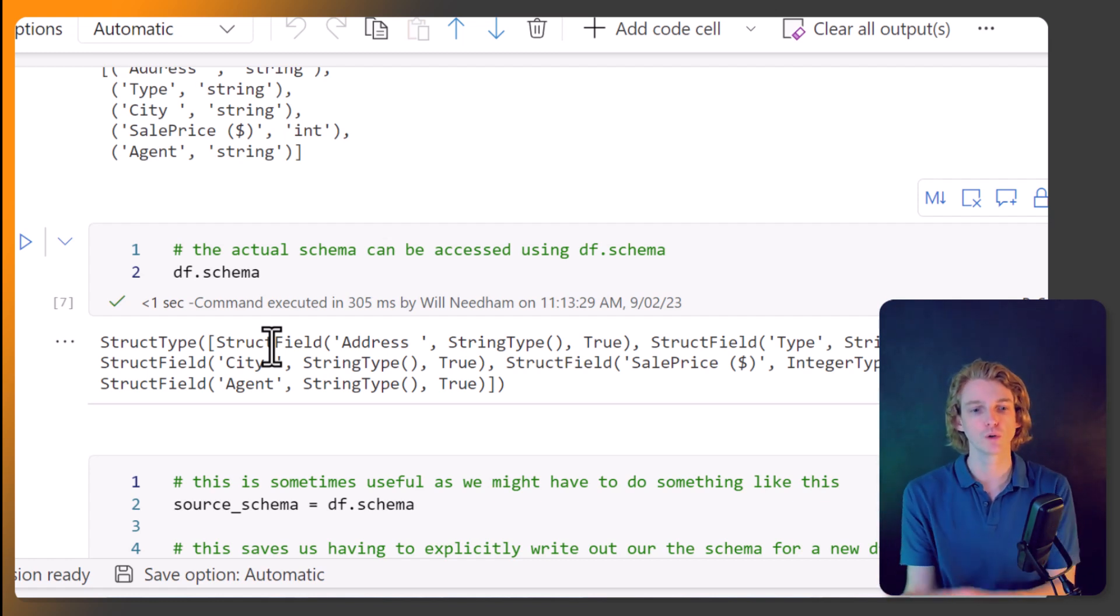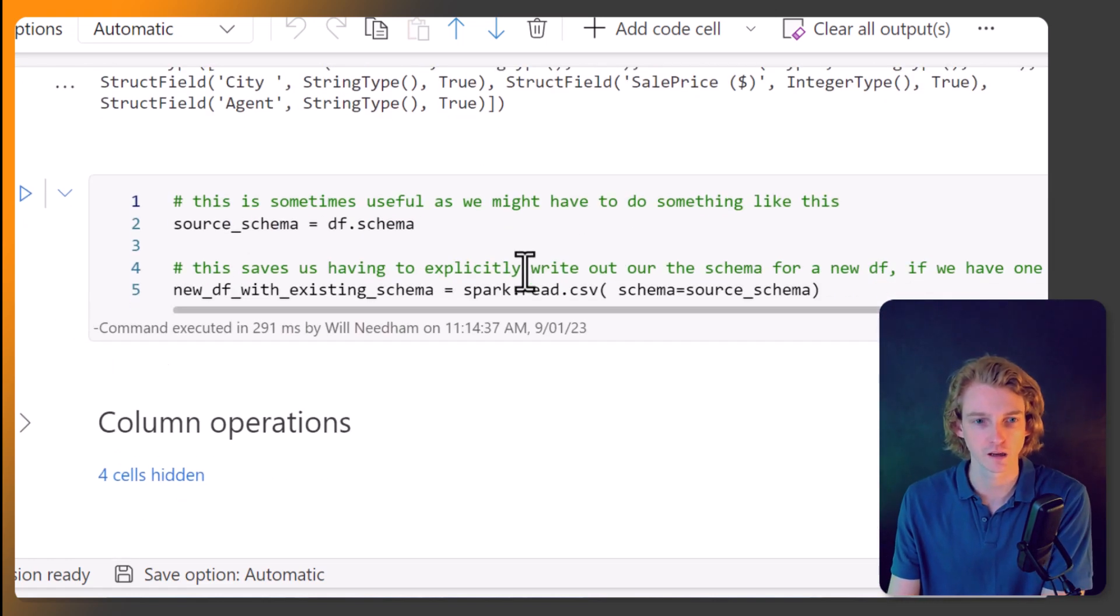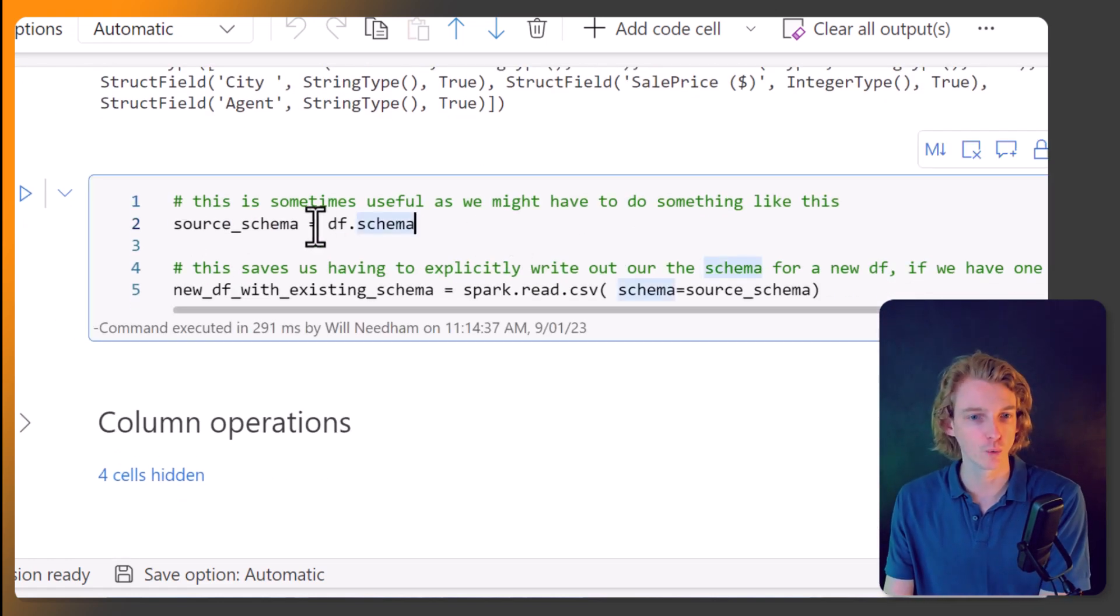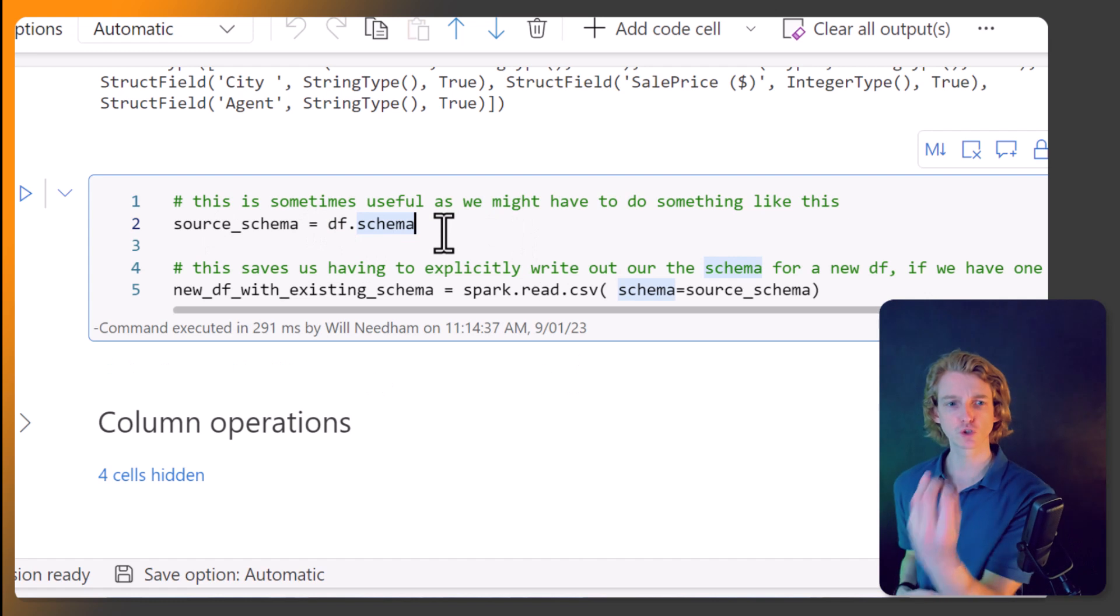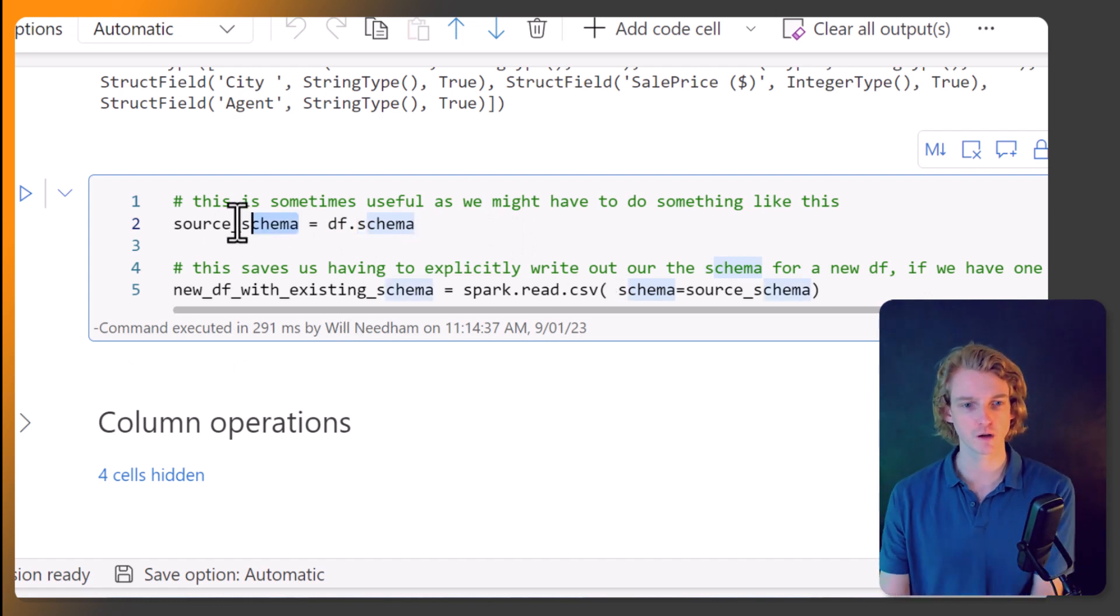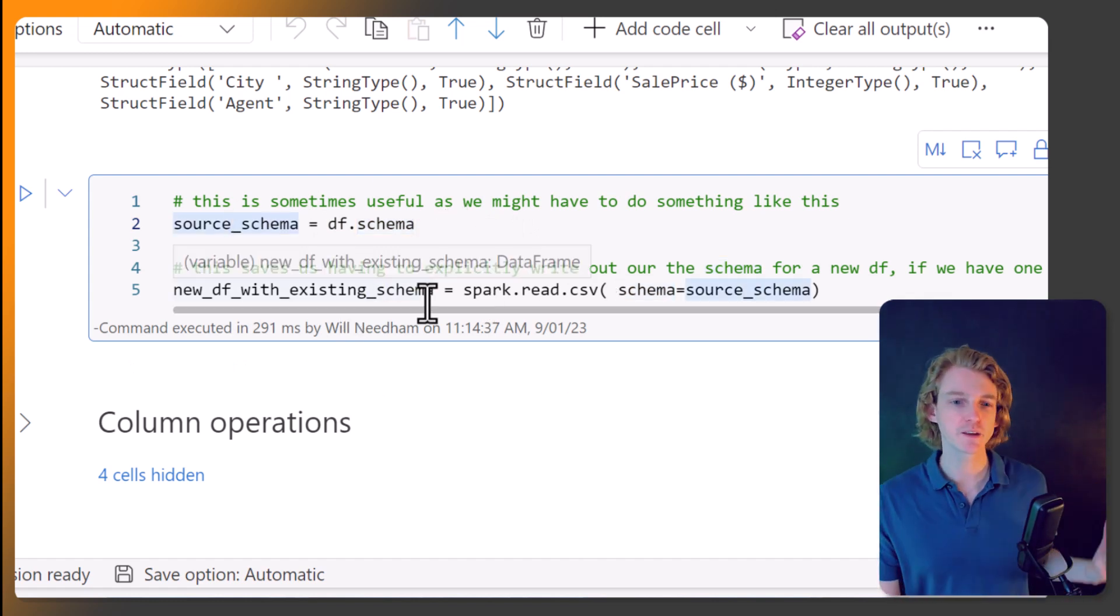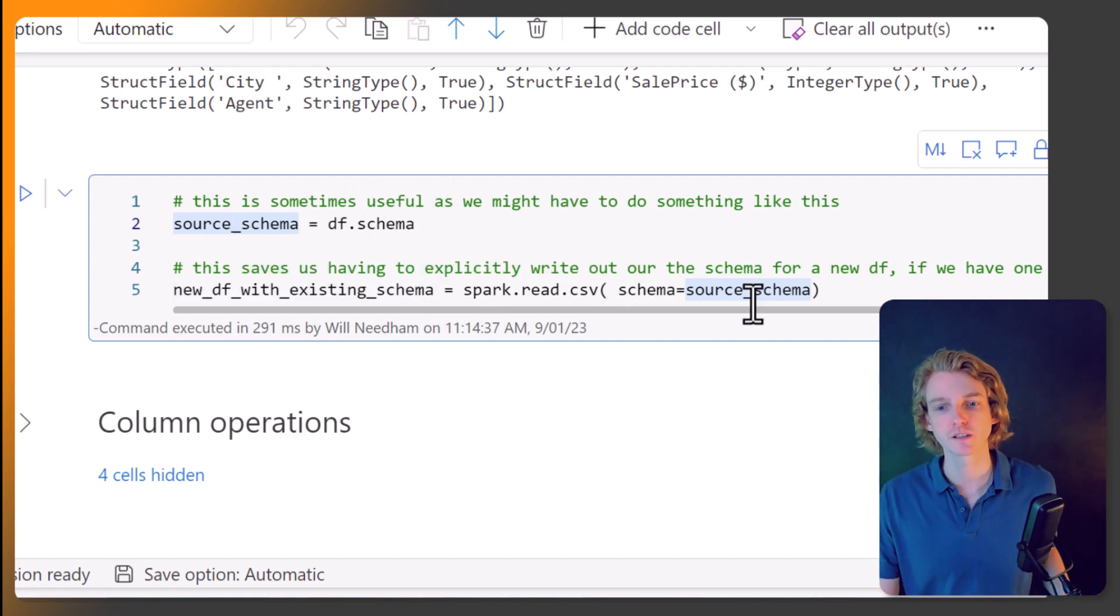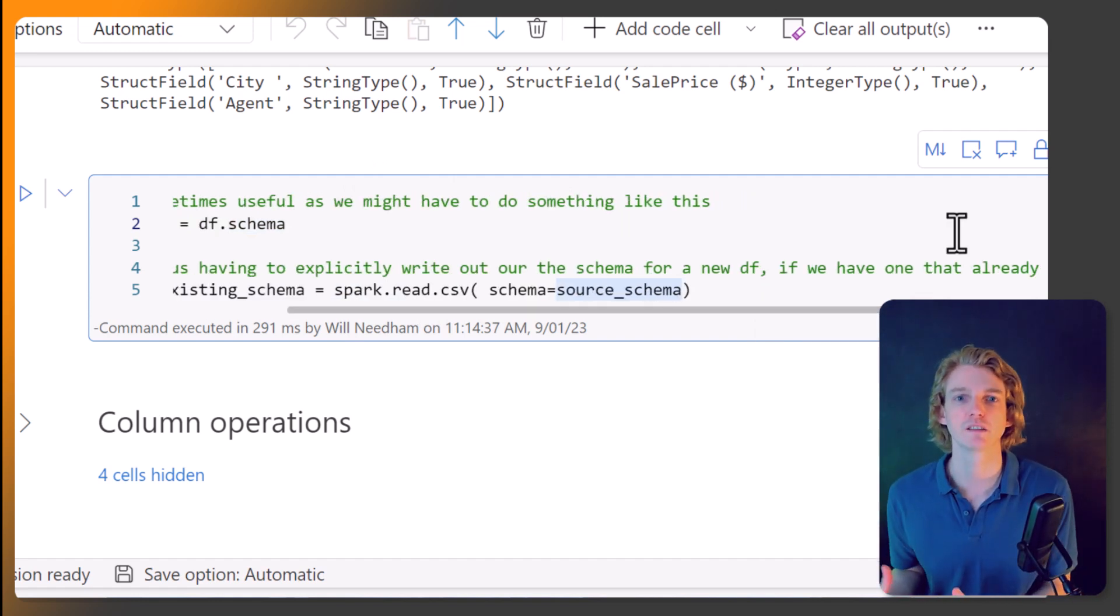So this could be really handy to access the actual schema of a data frame. Say, for example, you want to do something like this. So in this example, we're using df.schema, but we're storing the schema as source_schema, for example. And this saves us having to explicitly write out our schema for a new data frame, if we have one that already exists.